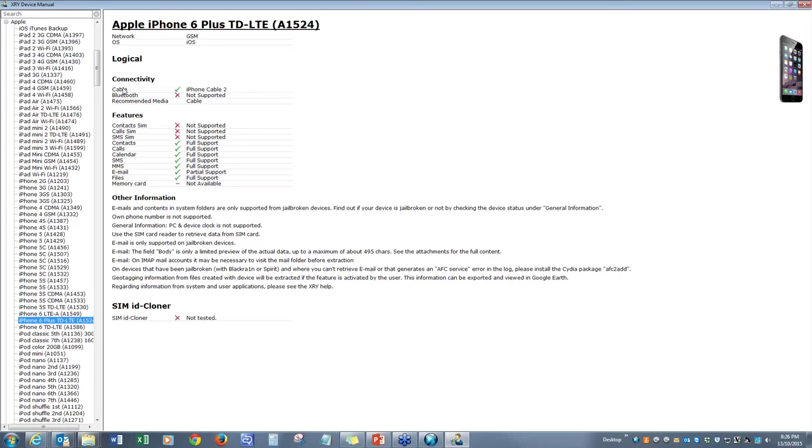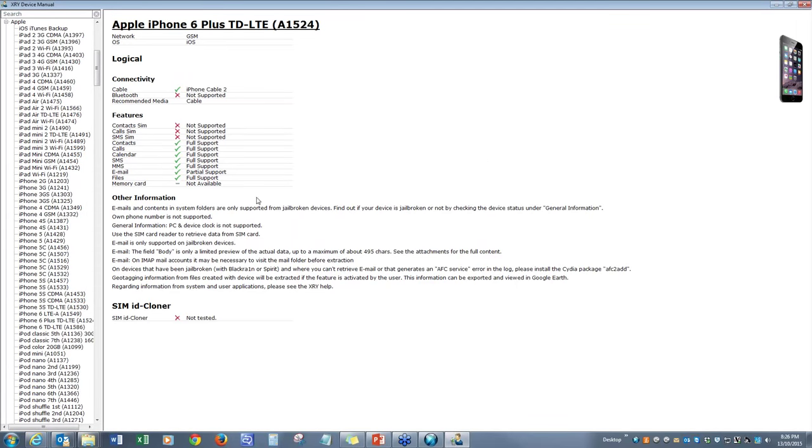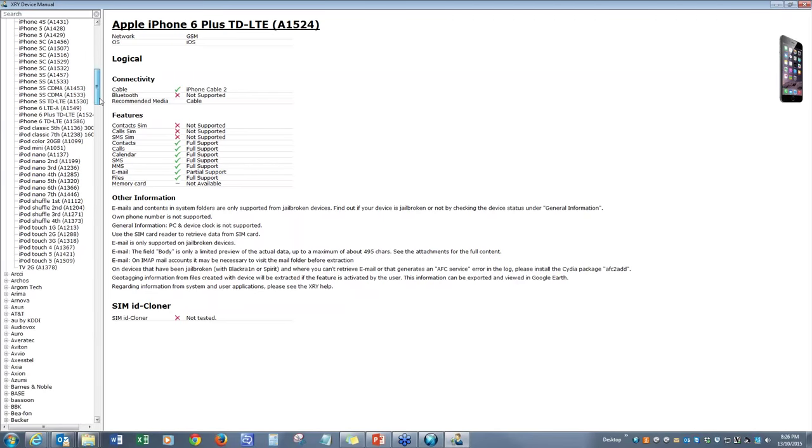So when I think of a device, many people would be thinking of Apple iPhones, perhaps iPhone 6. So let's have a look at that, whether XRY supports iPhone 6 or not. So let's look for in alphabetical order, Apple. Let's expand that. You can see that starting from iPad 3G onward until iPhone 6 LTE and 6 Plus. So I assume this is the latest one. Let's click on that and see what XRY can extract from this particular model. Yes, how to connect this phone with XRY is using iPhone cable 2. Bluetooth is not supported.